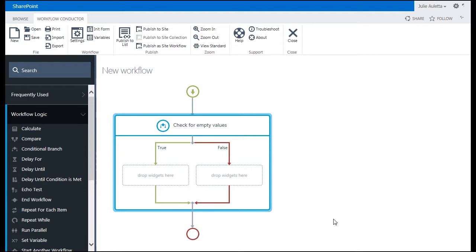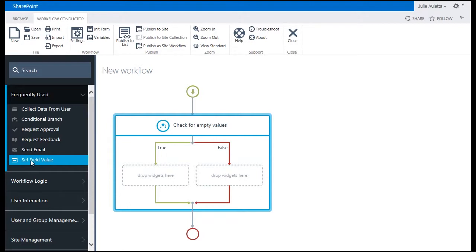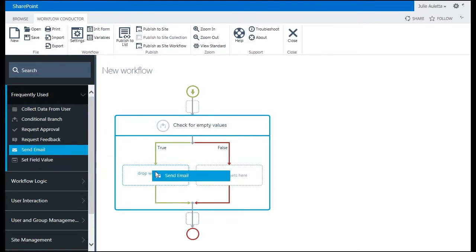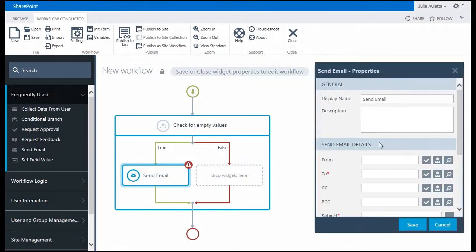Okay so next in this scenario what I want to do is let the person who created or modified this task know. Let them know that they forgot to fill in due date or assigned to. So I'm going to use the send email widget on the true branch. Double click send email.